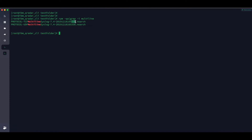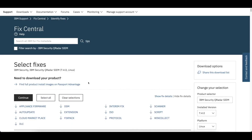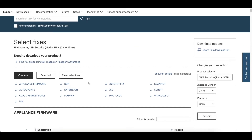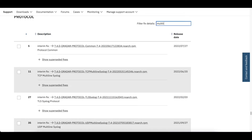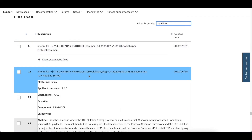So now we need to confirm whether this is the latest version or not. To check that, we'll go to IBM Fix Central. In the IBM Fix Central there is a protocol section. We'll click on protocol and type multiline. Make sure you are checking the correct QRadar version. Here you can see TCP multiline and the version is 2022, which means the protocol installed on our QRadar is not the latest.